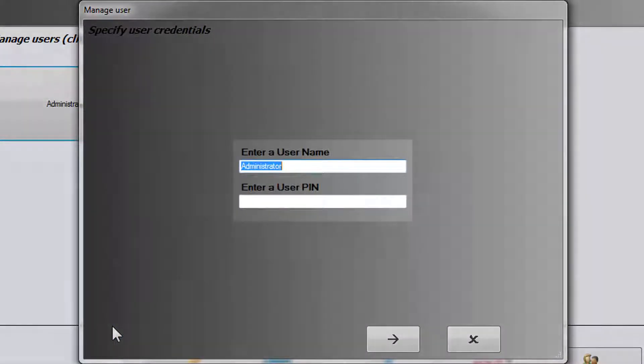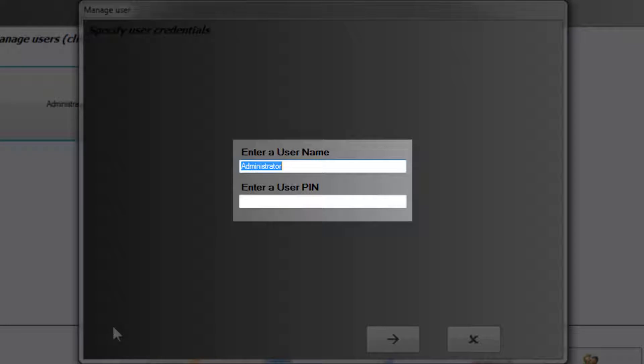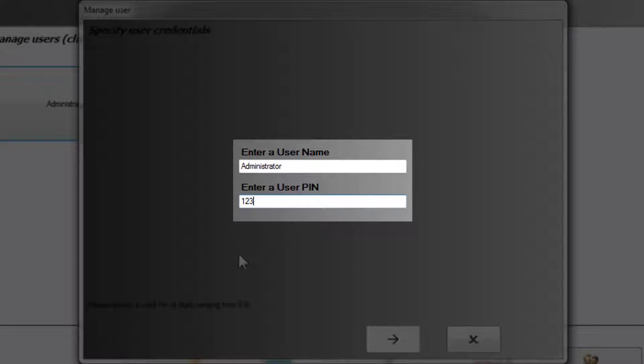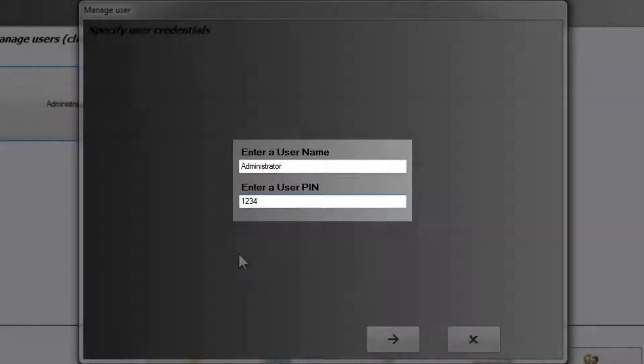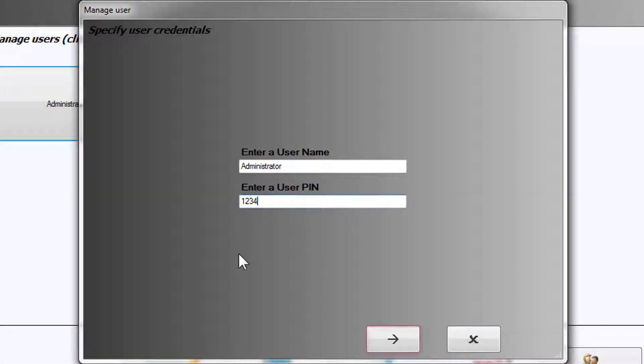Enter a User Name and a 4-digit PIN. Select Next.